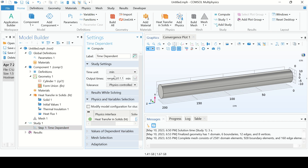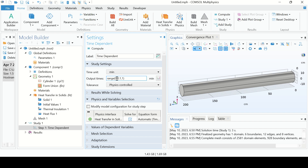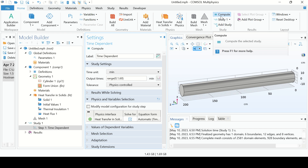Go to Step 1 Time Dependent. Change the unit to minutes. In the range field, write 0, 1, 60 — that means it will give the temperature from 0 minutes to 60 minutes with an interval of 1 minute. Now click Compute.